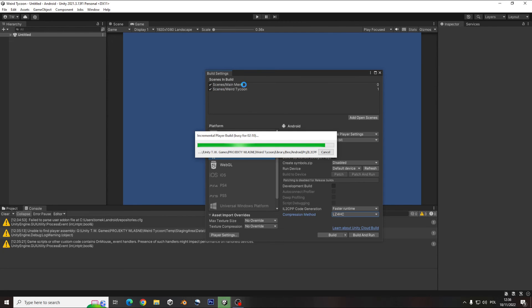And of course on the scenes in build, don't forget to check all the scenes you want to have inside your game.